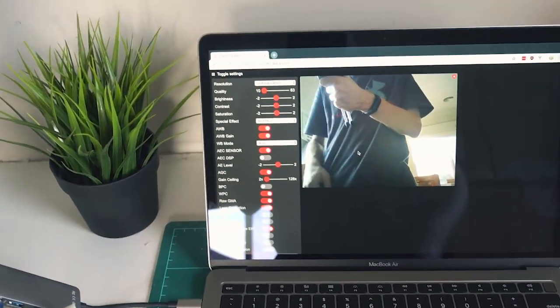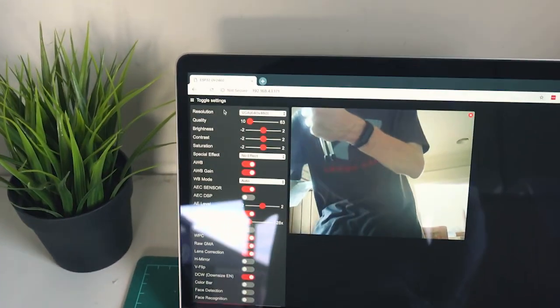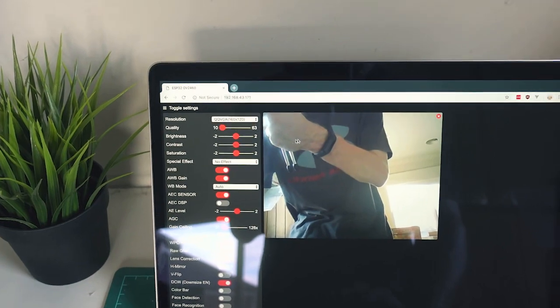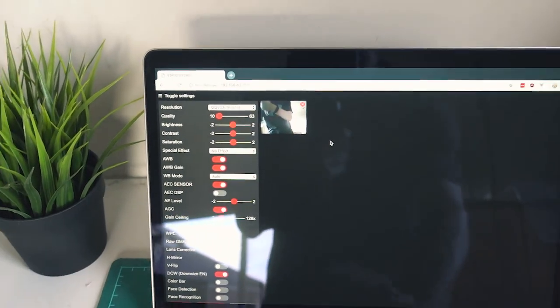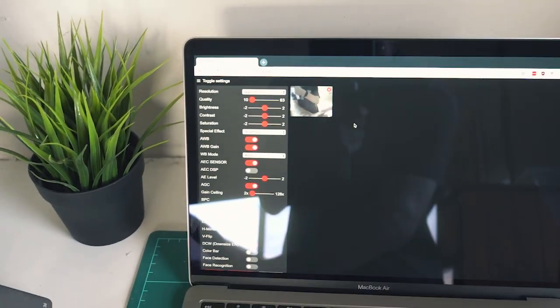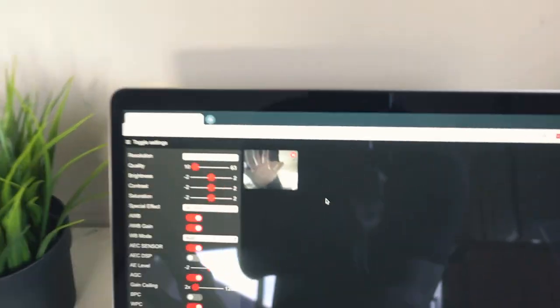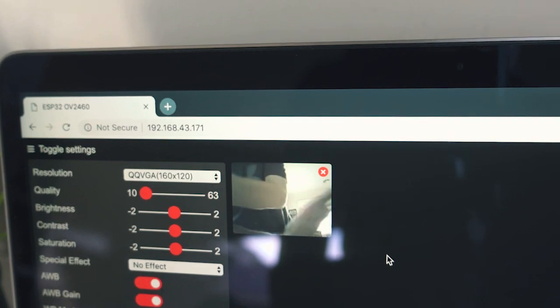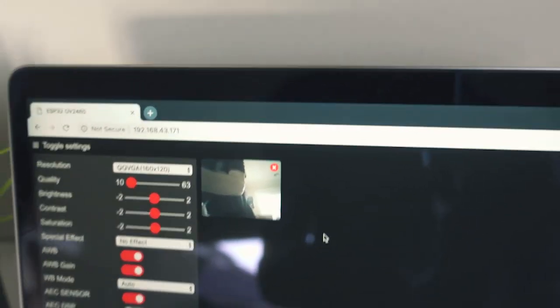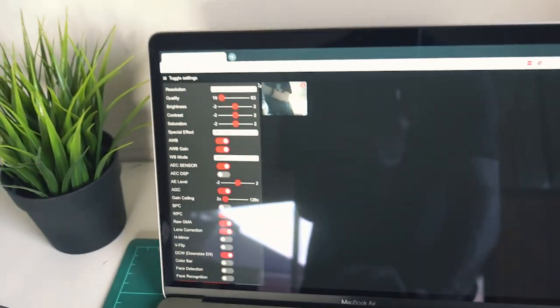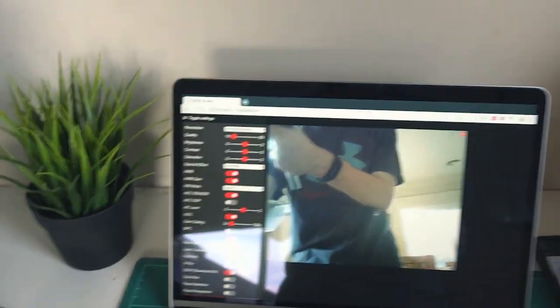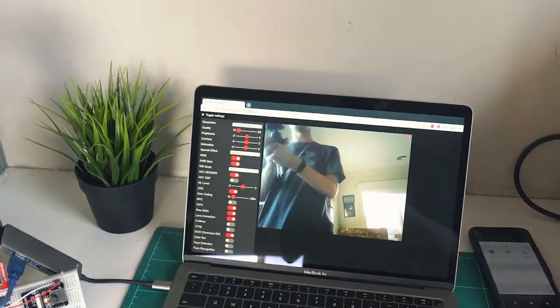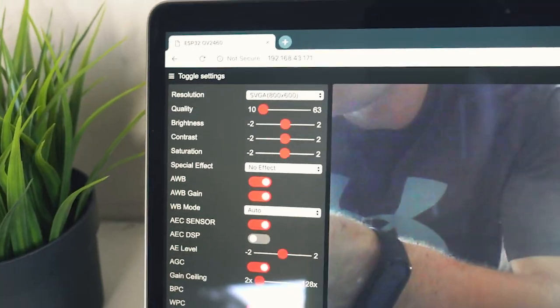So it's pretty good. If I turn down the resolution, you can see you can go right down and turning down the resolution will obviously speed up the playback. Likewise, if I make it a bit larger, you can see there is a bit of lag.